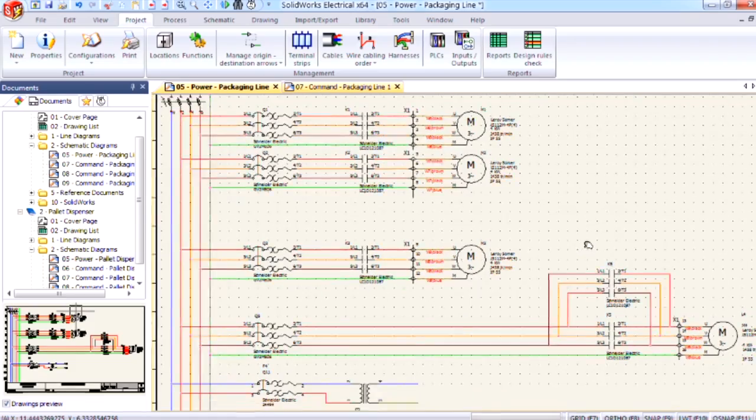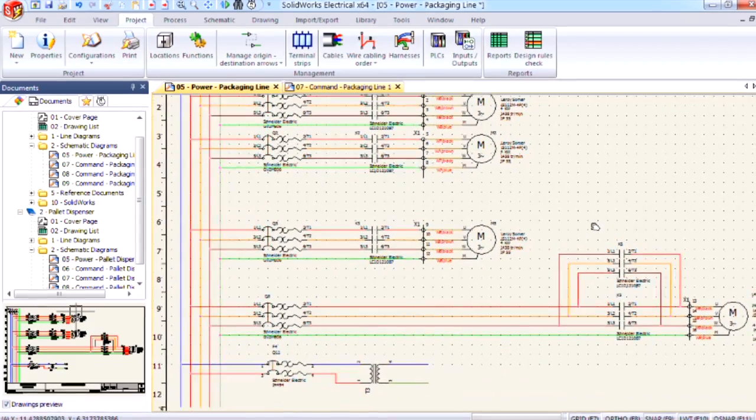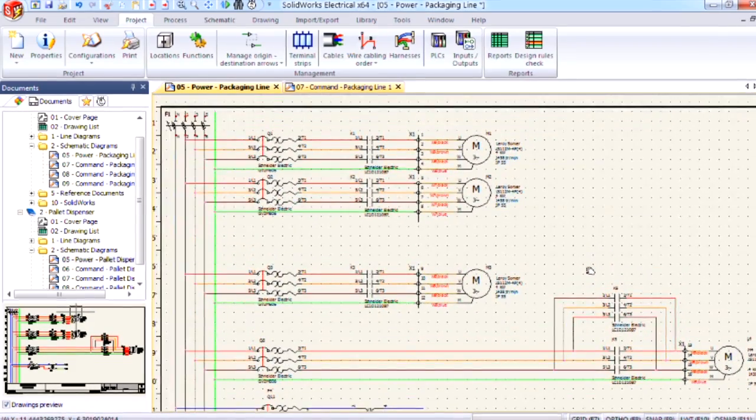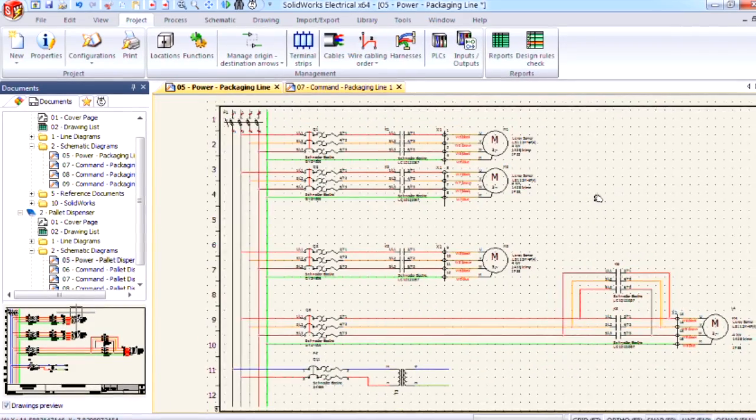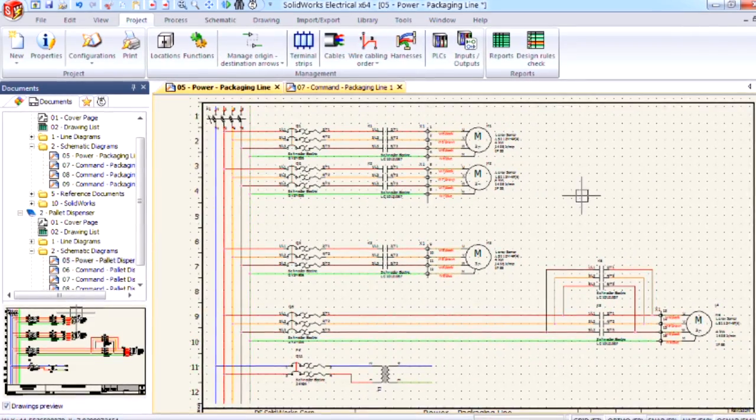If you take a look at the schematic I have in front of us, no wire numbers have been added yet. This has been simplified to a one-click process.